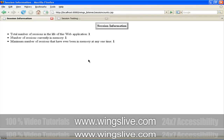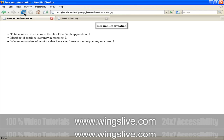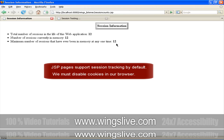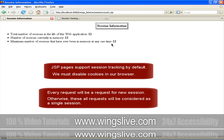Here is the output of SessionCounts.JSP. It displays all three count variables in bold font. Let's execute our CreateSessions.JSP page. It shows our message in different colors in various frames. Going back to the SessionCounts.JSP page, we can clearly see the increase in the number of sessions. Remember that JSP pages support session tracking by default, so we must disable cookies in your browser. As a result, every request will be treated as a request for a new session. Otherwise, all of these requests will be considered as a single session.